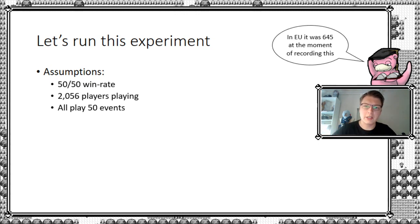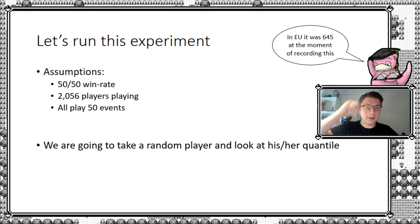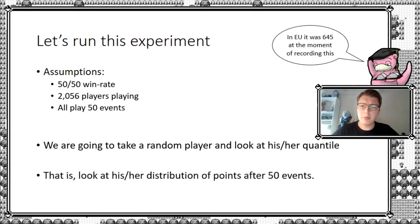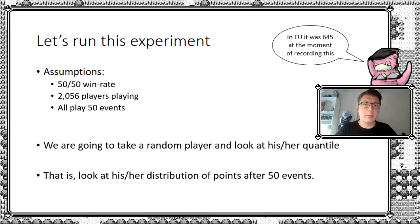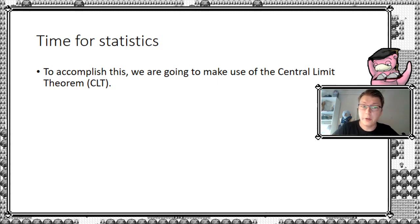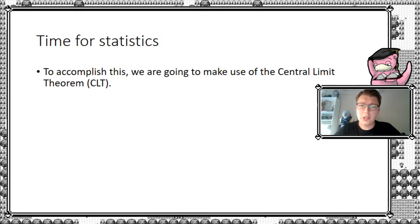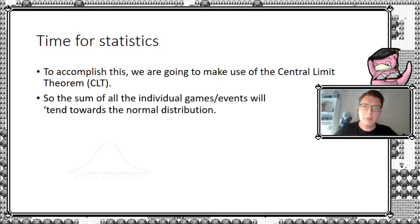So we're going to take a random player and look at his or her quantile. In other words, that is, we would look at his or her distribution of points after 50 events. That's exactly what we're going to be doing here. So to accomplish this, we're going to make use of the central limit theorem, which basically says that if we have a large number of random variables, they would tend to the normal distribution. That is a very lot of statistical nonsense for most, but please bear over with me as we go through this.